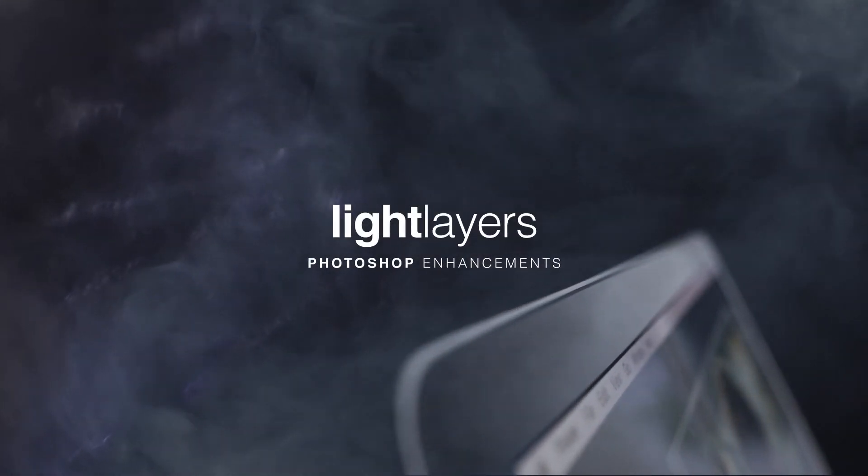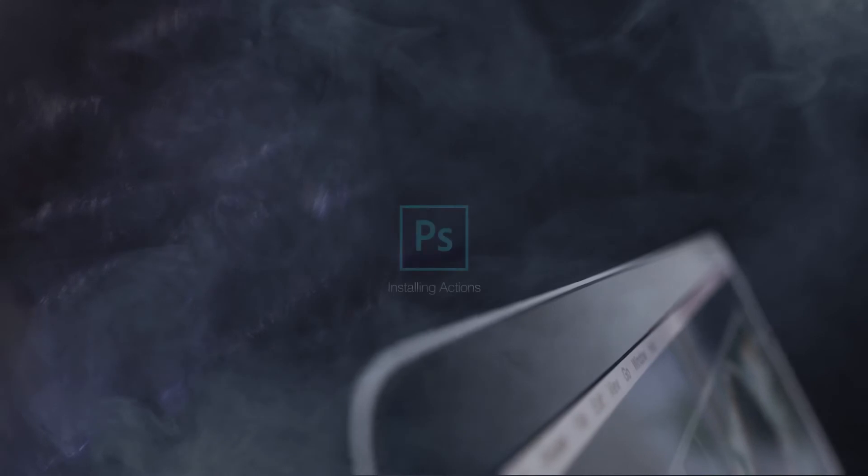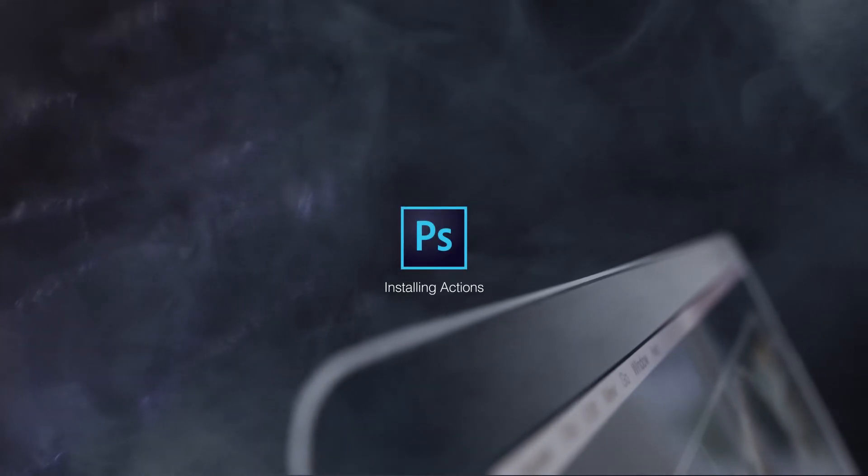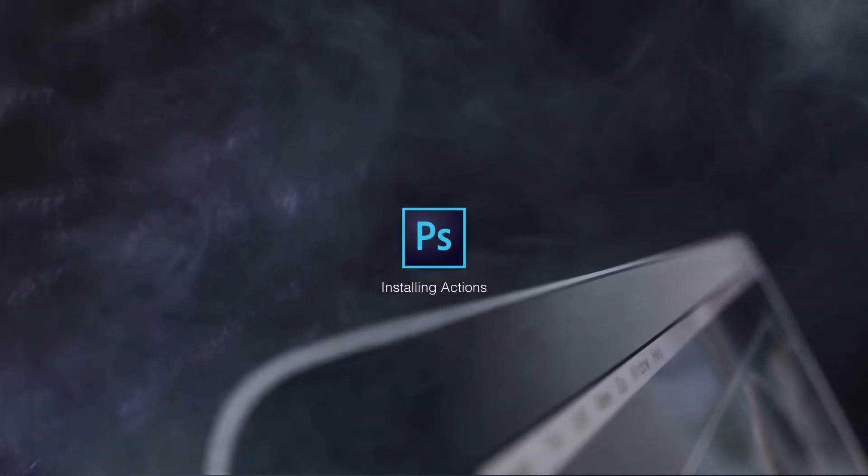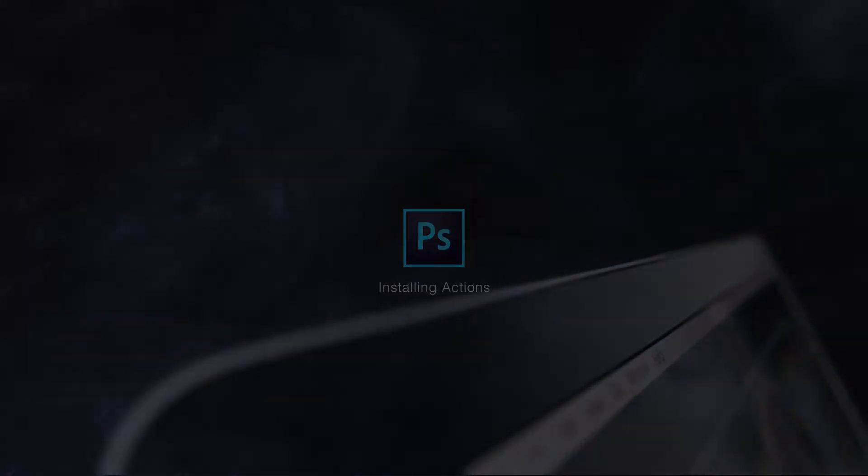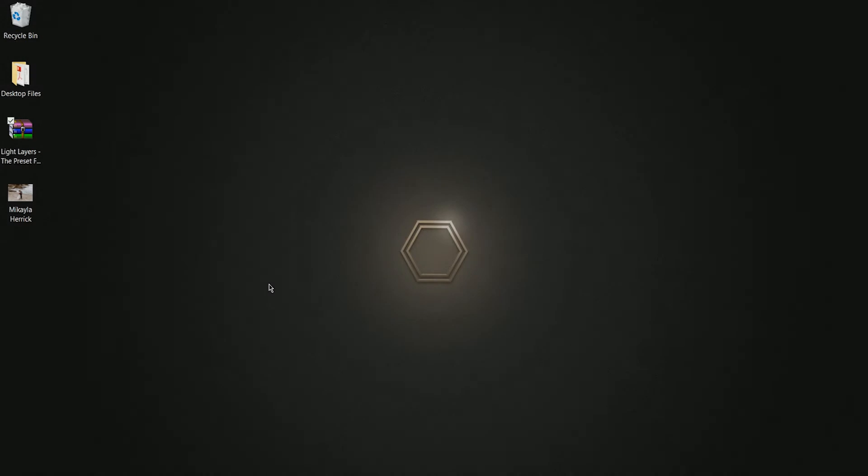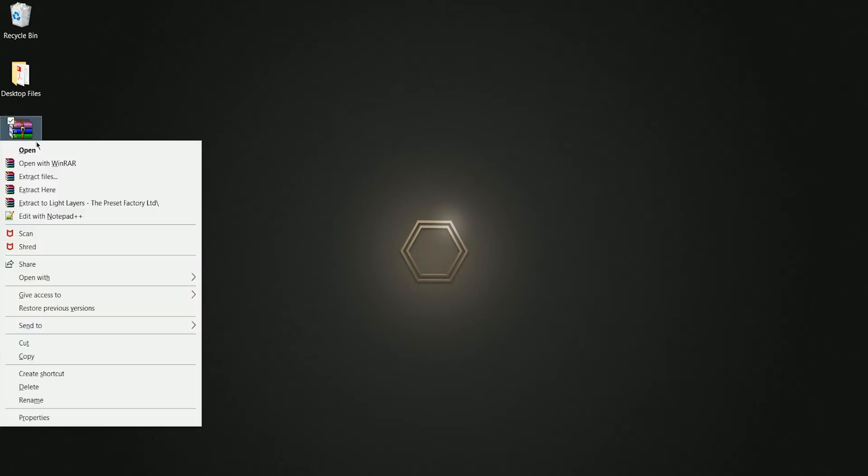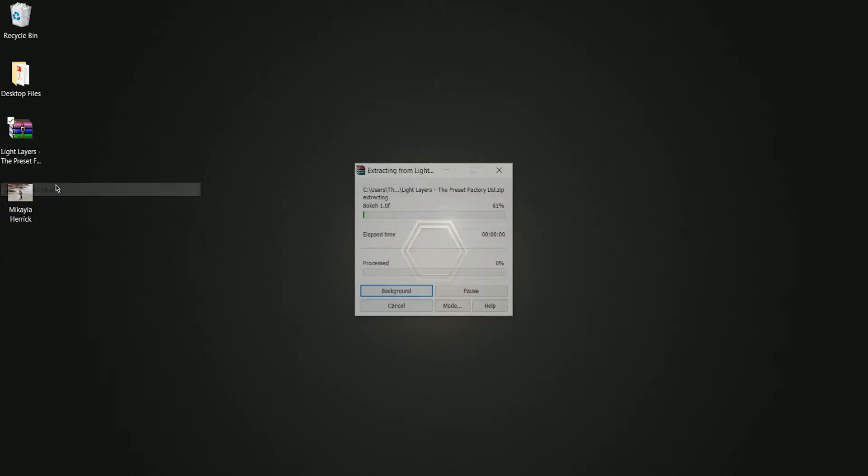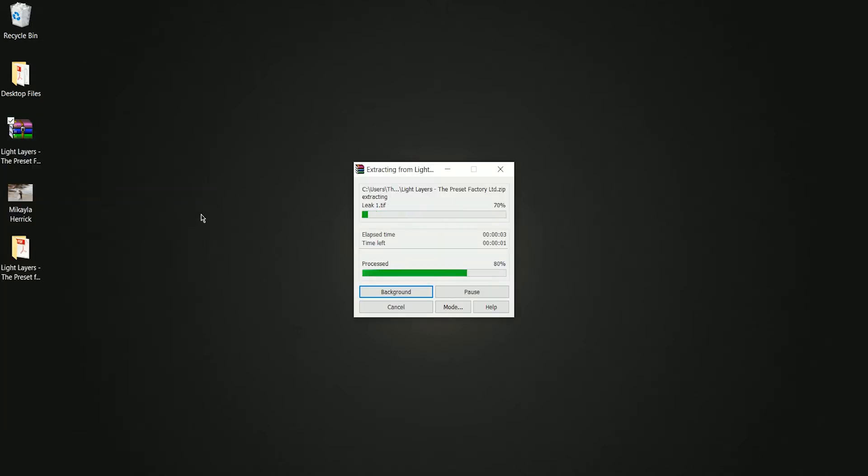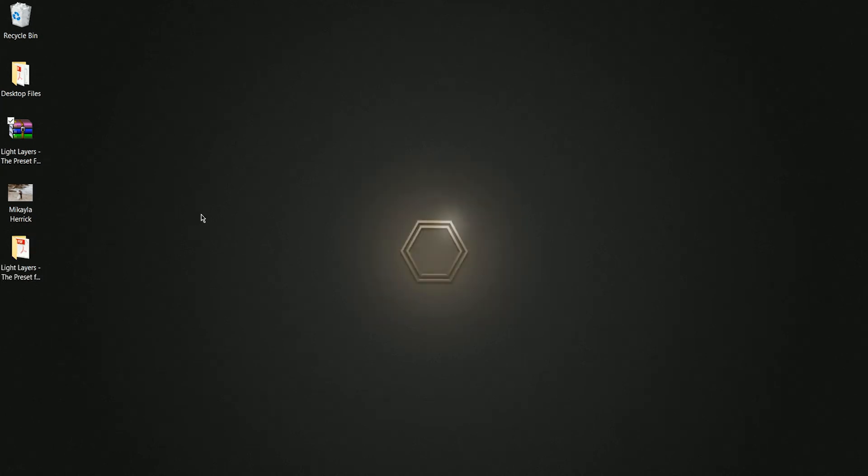Here's a quick guide on installing your Light Layers Photoshop actions. There are a couple of ways that you can install actions into Photoshop, and I'm going to show you both ways. First, you're going to unzip your download and